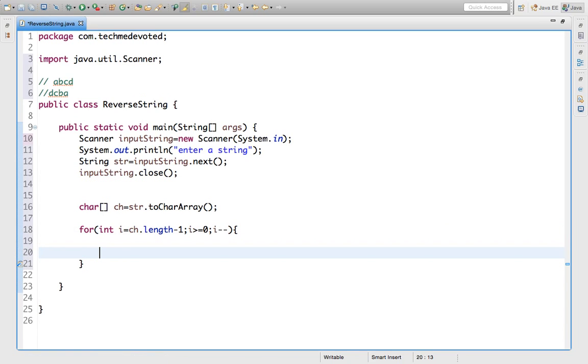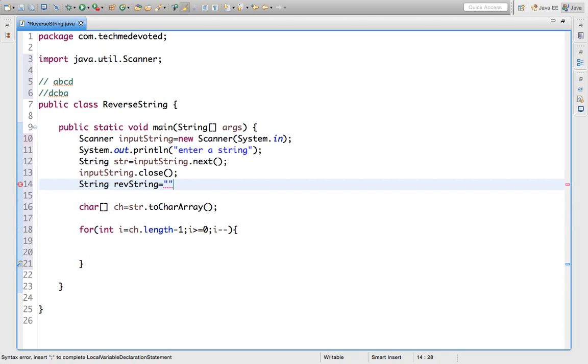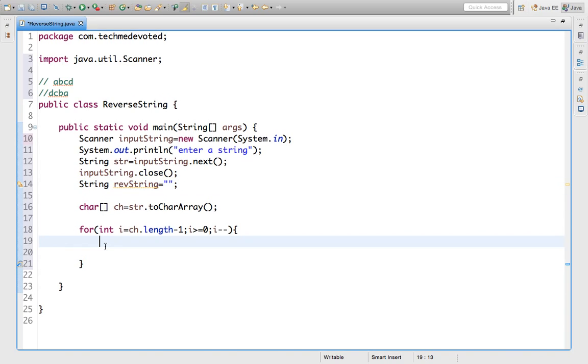We have to again collect characters and convert them to a string. So let's initialize one string here: String reverseString is equal to empty.